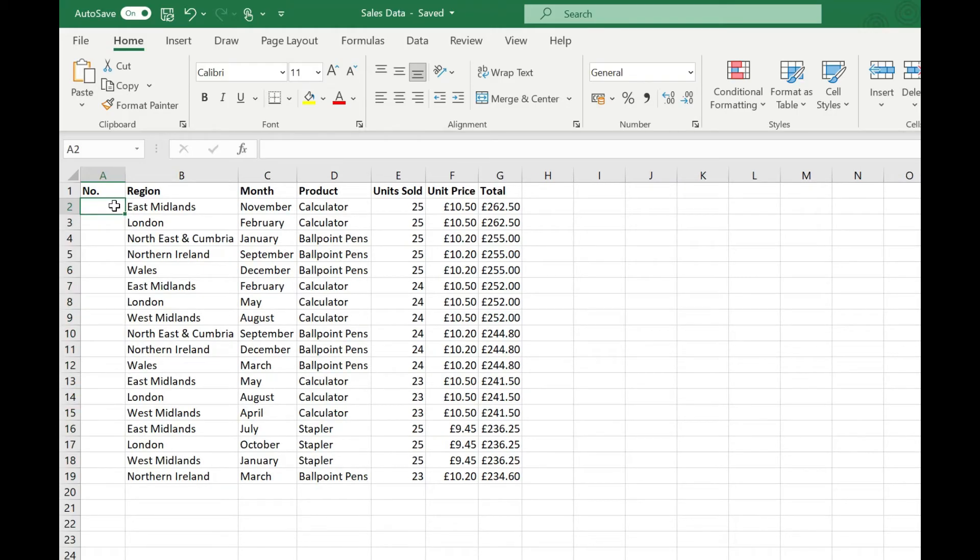The next method we're going to look at is using the row function and what that does is it allows us to reference the actual row number in Excel as our basis for counting.